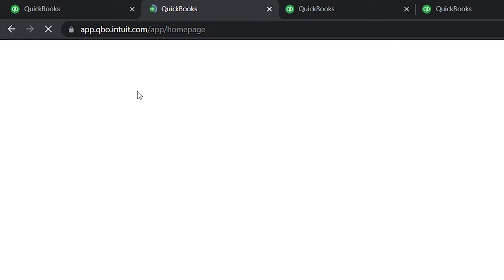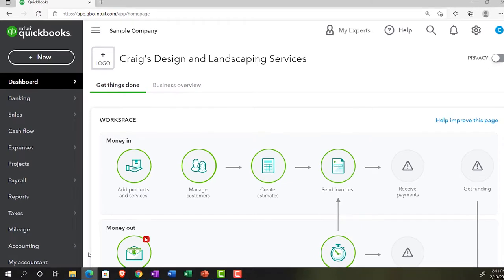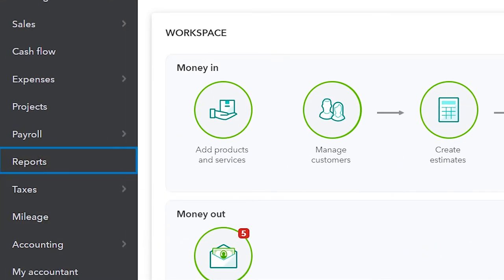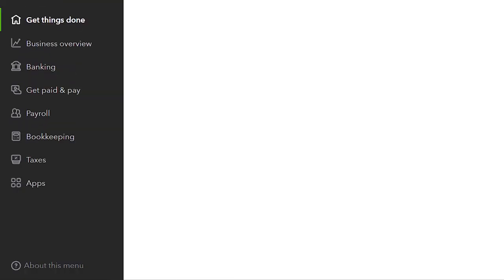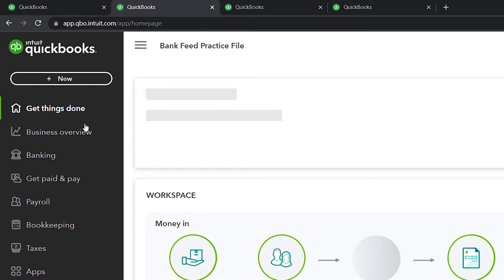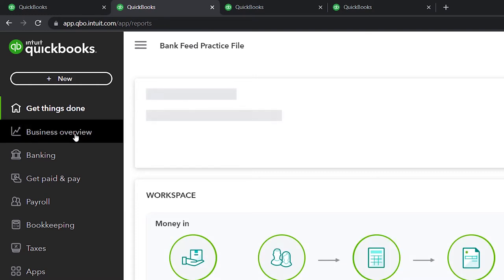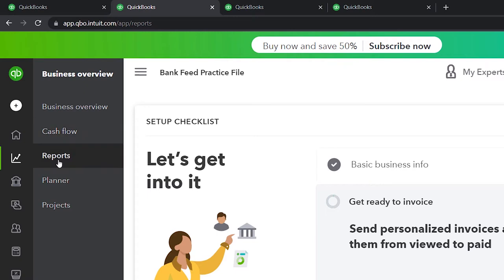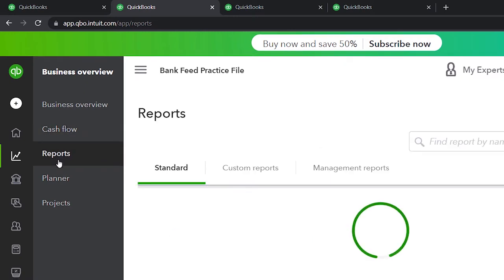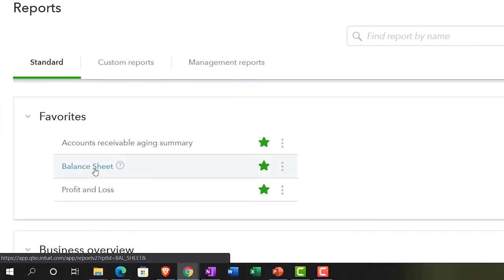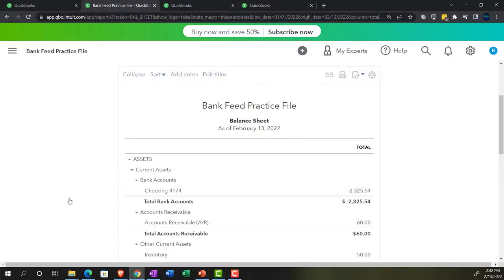Let's see where the reports are located over in the accounting view — simply on the left-hand side under reports. If we go back to the business view, the reports in the second tab are going to be located in the business overview on the left-hand side. We'll close the hamburger up top and open up the balance sheet as one of our favorite reports.